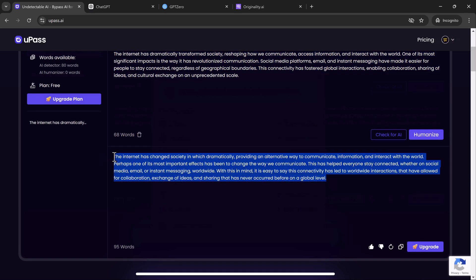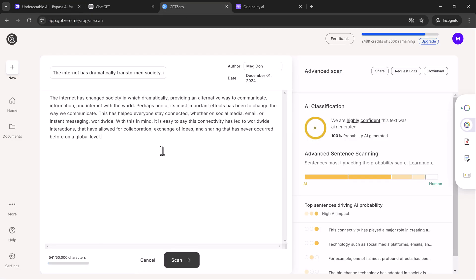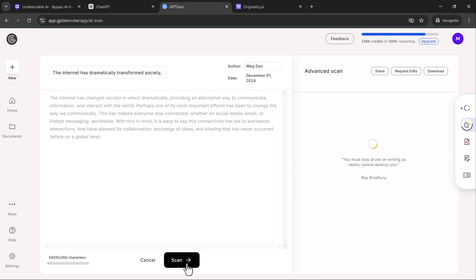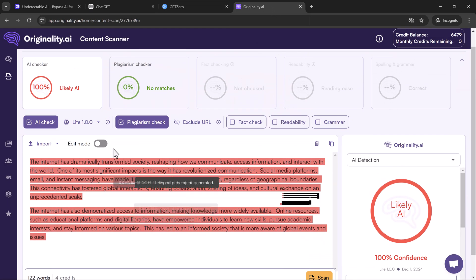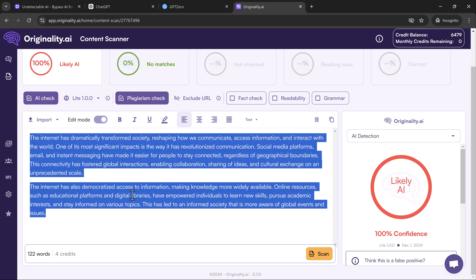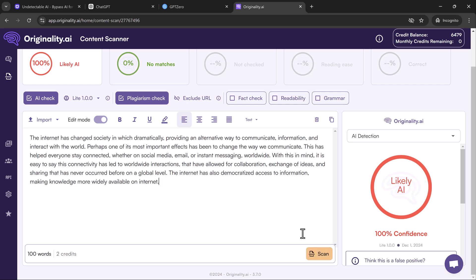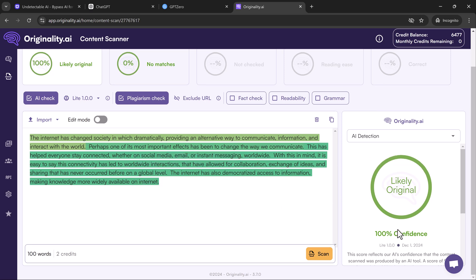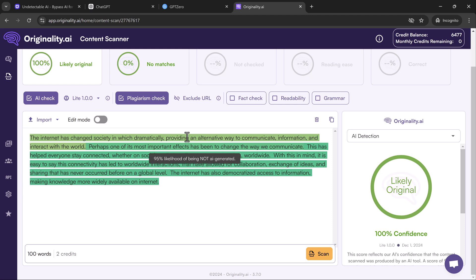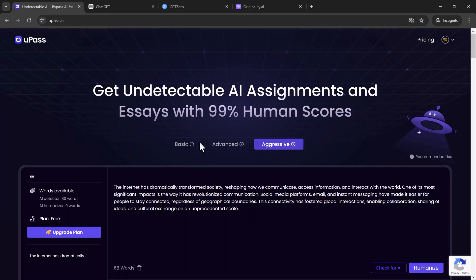Now let's see if this humanized version passes the AI detectors. I'll start by testing GPTZero again. After pasting in the humanized text and hitting analyze, GPTZero now classifies it as human written. Same with Originality.ai — both of these tools now mark the content as human written. That's the power of upas.ai: it takes AI-generated content, processes it, and makes it sound natural enough to bypass even the toughest AI detection tools.